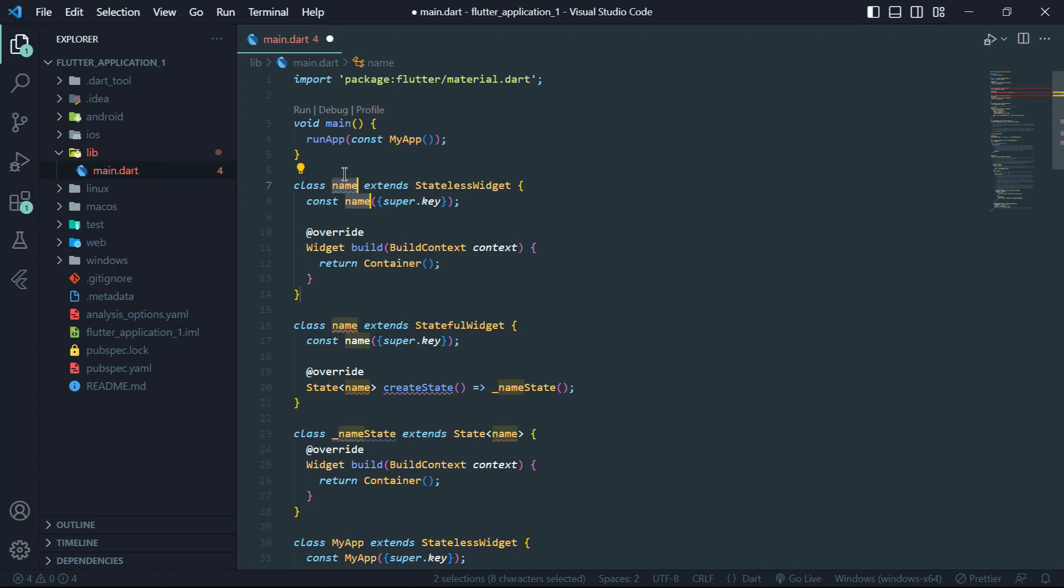We hope this video has helped you understand the difference between stateful and stateless widgets in Flutter. If you have any questions or comments, please leave them in the comments section below. Thank you for watching and I will see you in the next video. Till then goodbye.